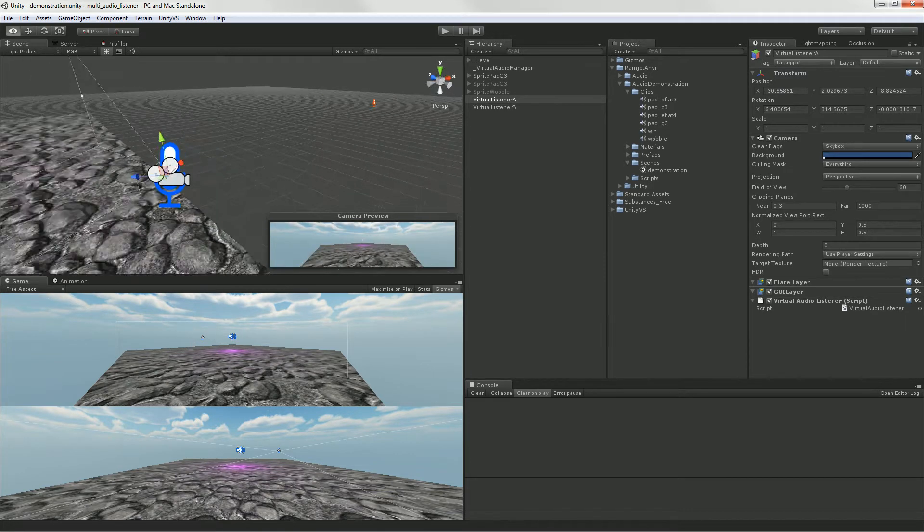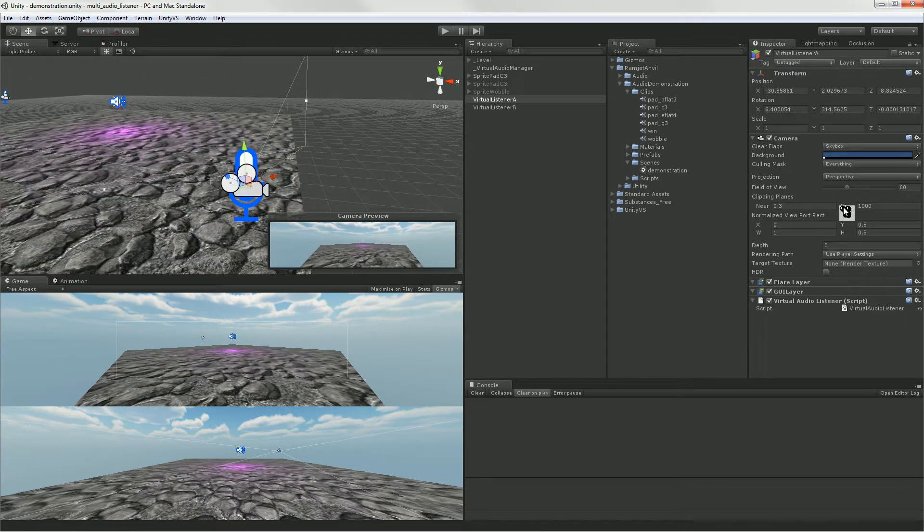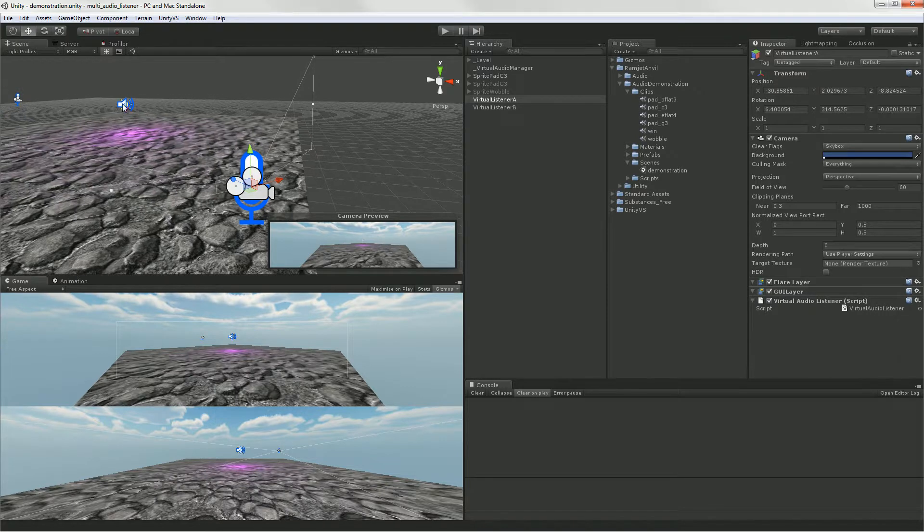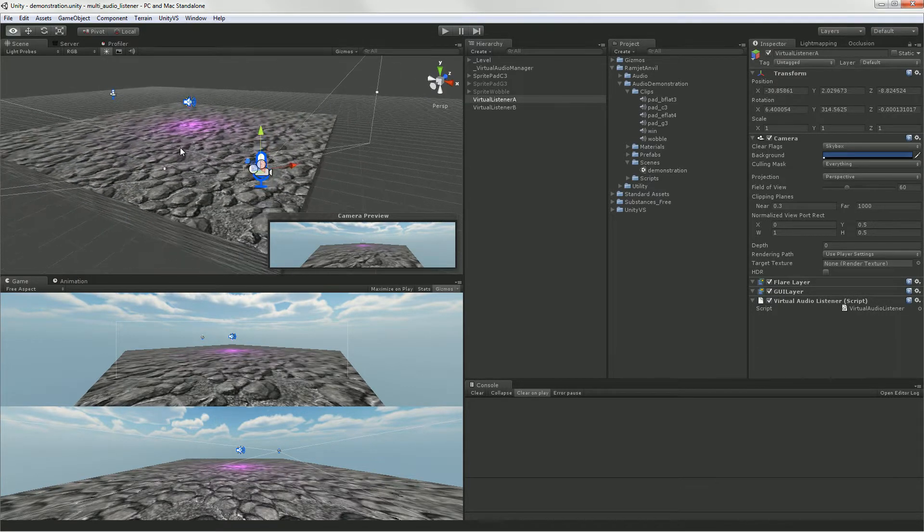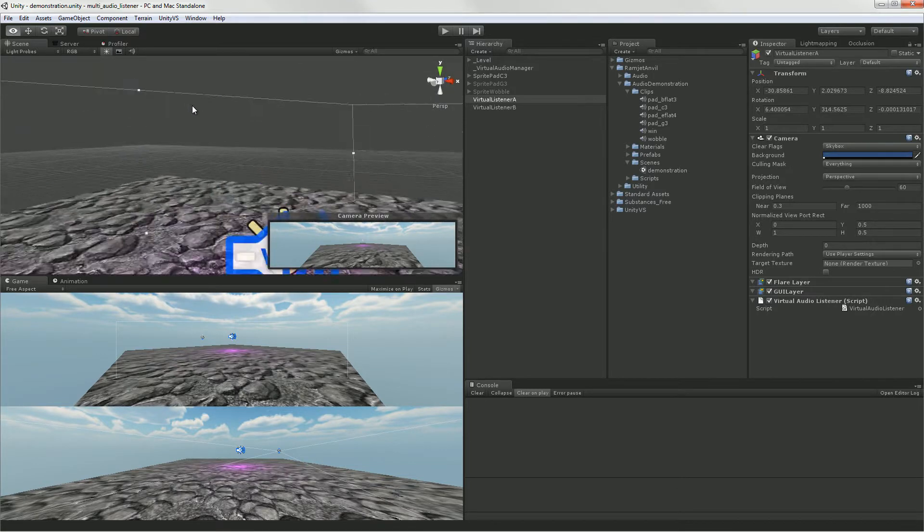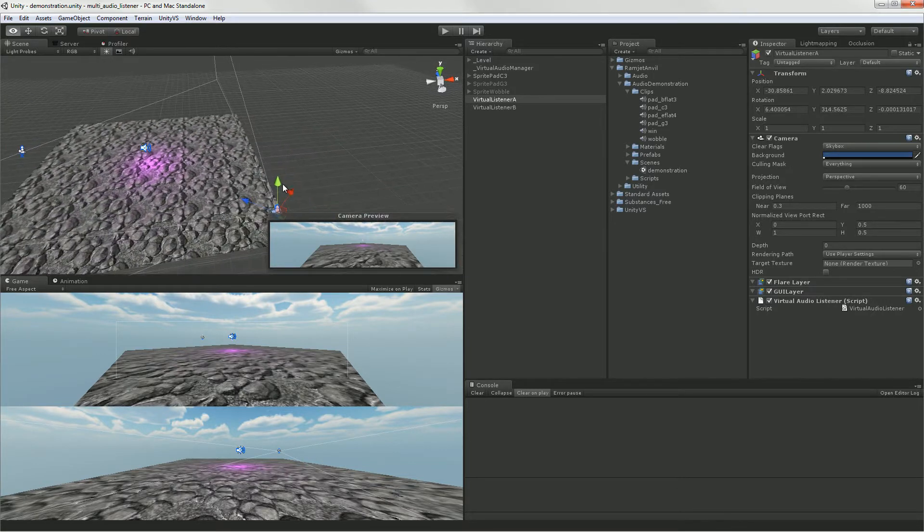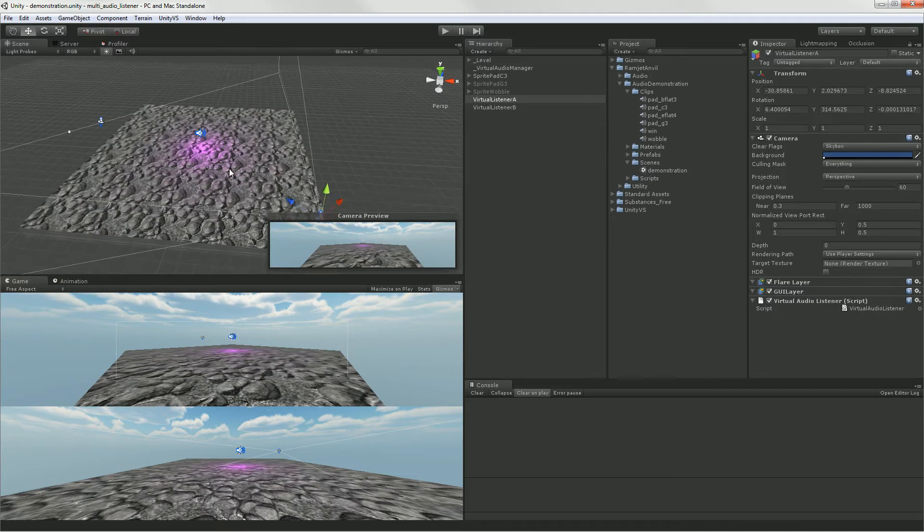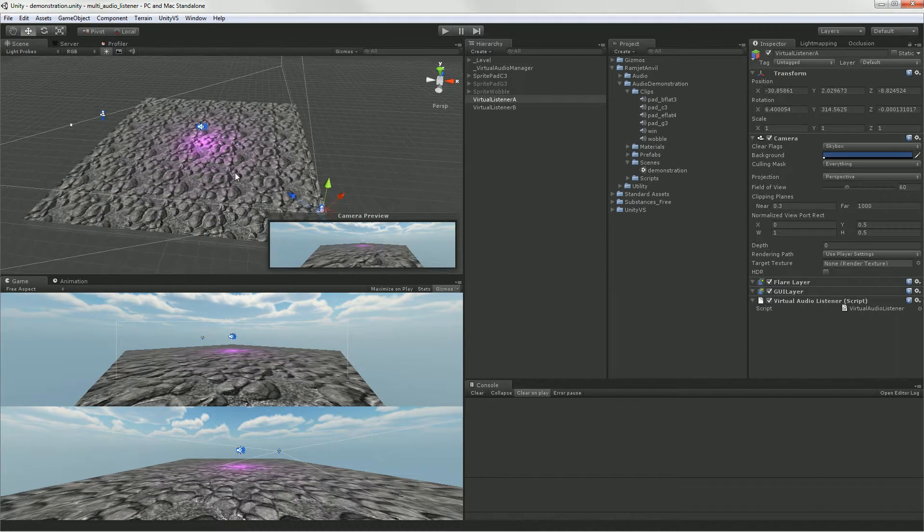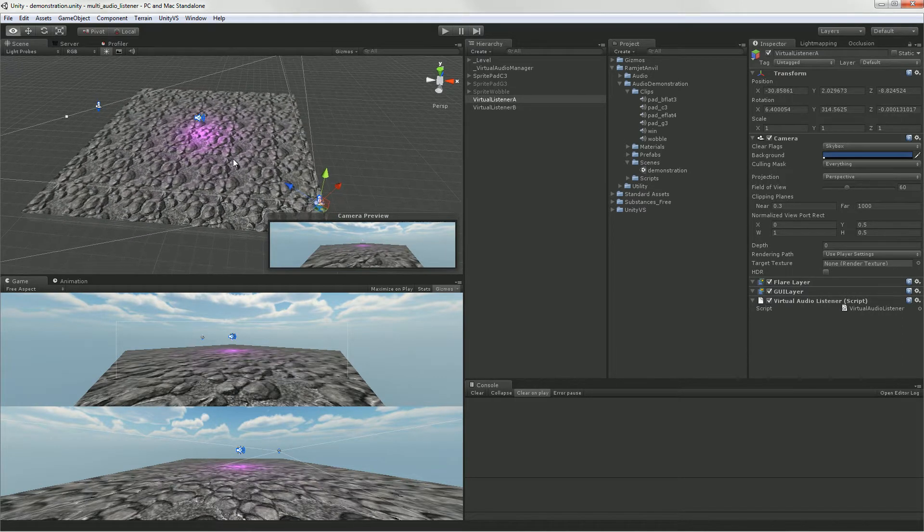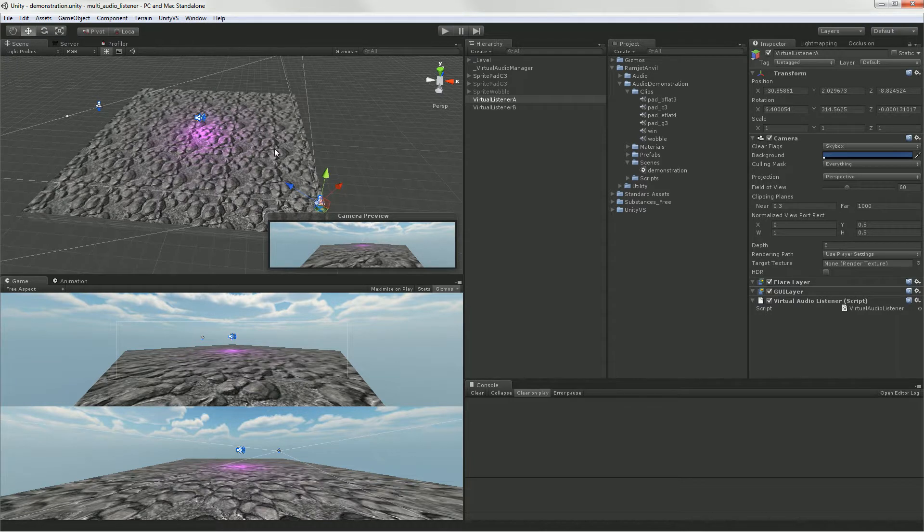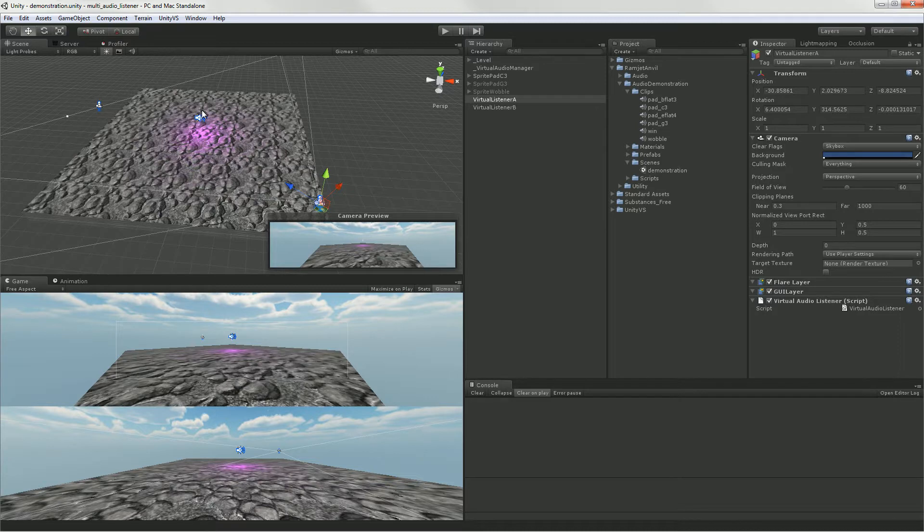And I call them virtual because both this audio source and these listeners, they aren't real sounds and real listeners. I use them to construct the scene in a way that you would expect to hear it, as in the sound source is in front of this camera and in front of this camera, and so they both need to hear the sound in front of them.